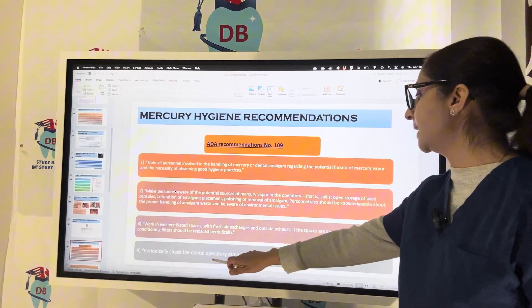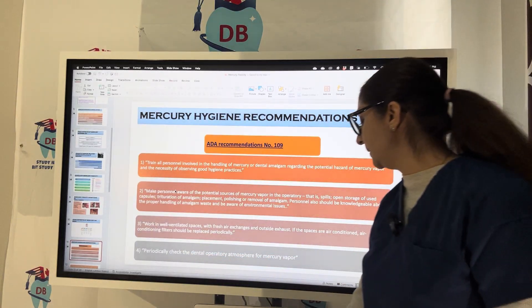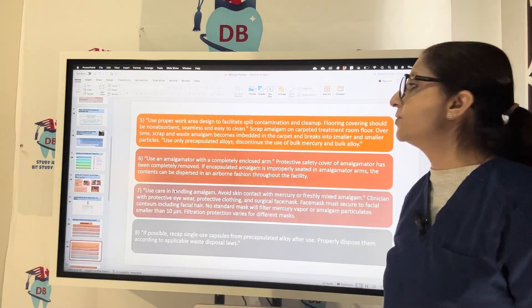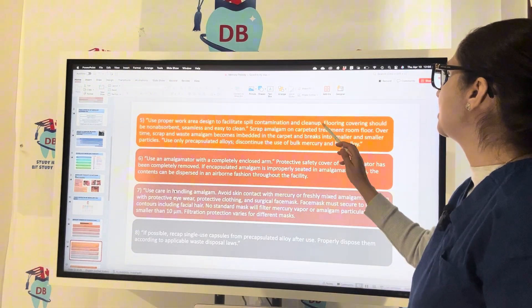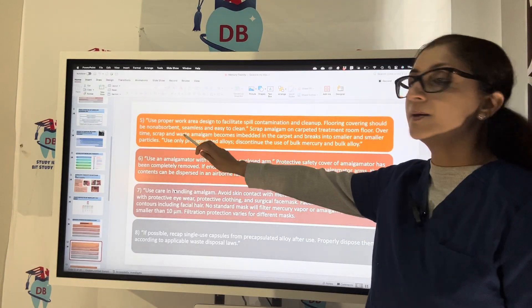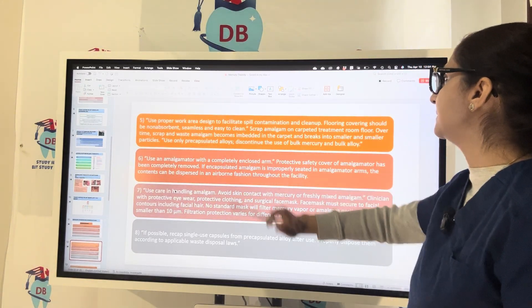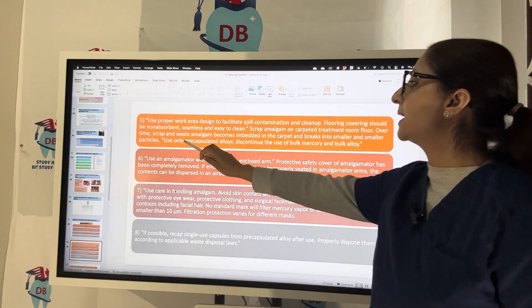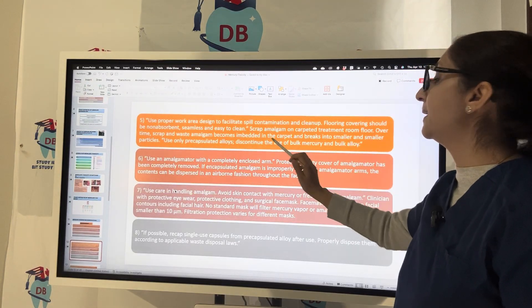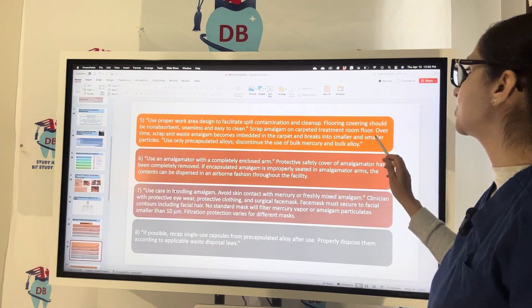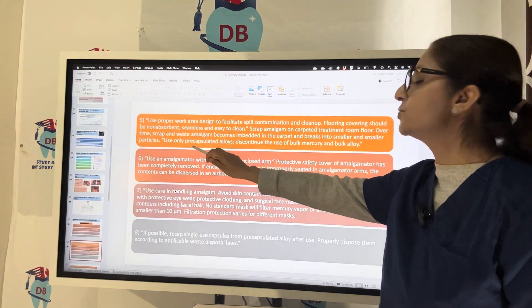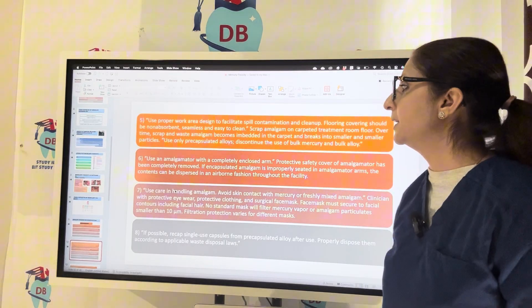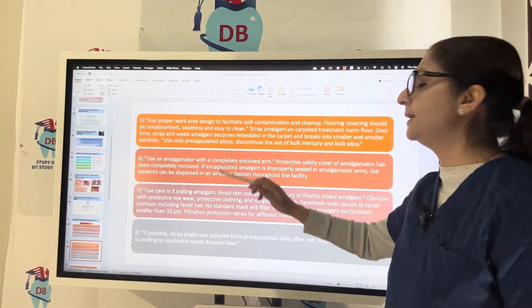Periodically check the dental operatory atmosphere for mercury vapors. Use proper work area design to facilitate spill containment and cleanup; floor covering should be non-absorbent, seamless, and easy to clean — amalgam scraps become embedded in carpet and break into smaller particles over time. Use only pre-capsulated alloy to eliminate the use of bulk mercury and bulk alloy.